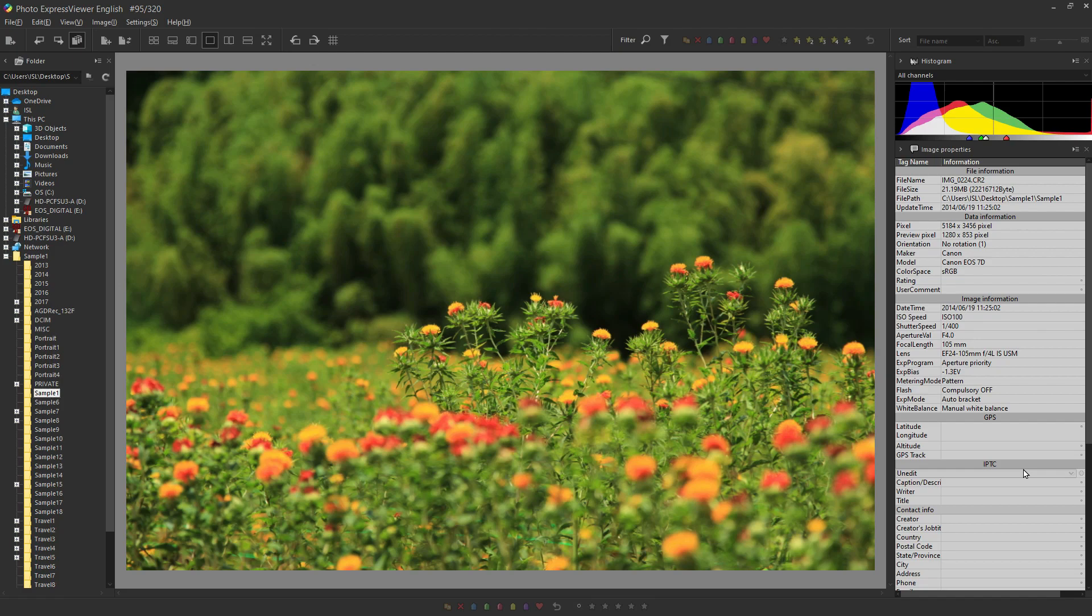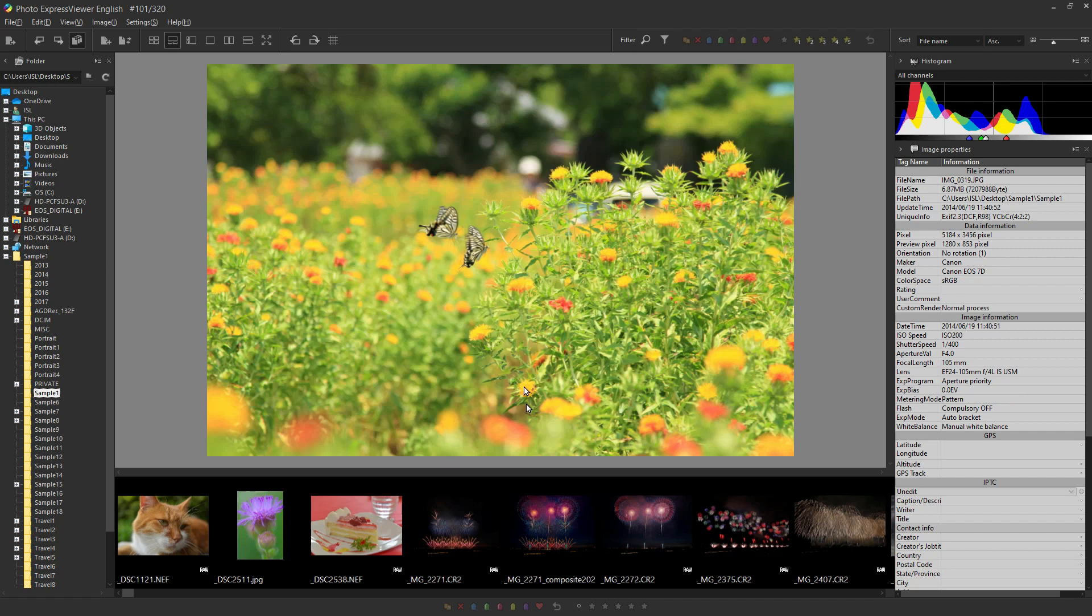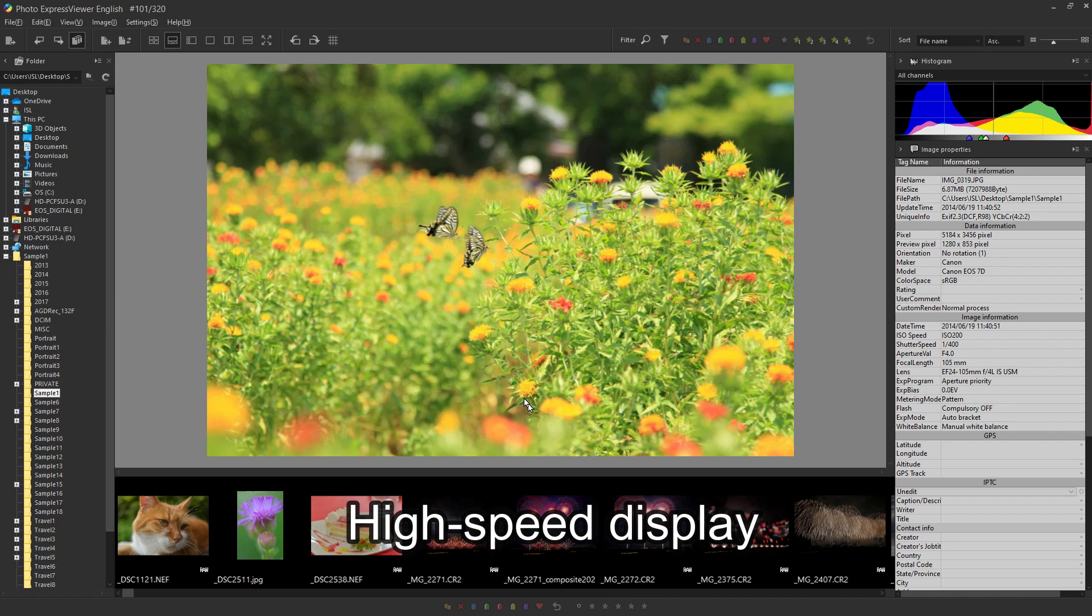Next, I will introduce you to the three features of Photo Express Viewer that we introduced earlier in this movie. First, it is the high-speed display, quick view.